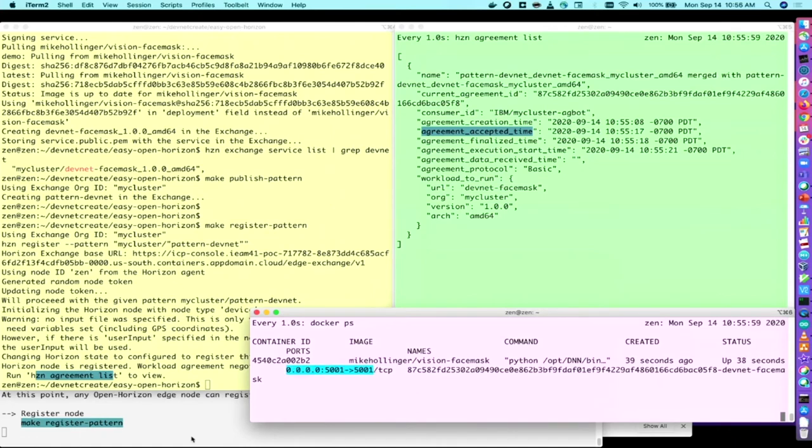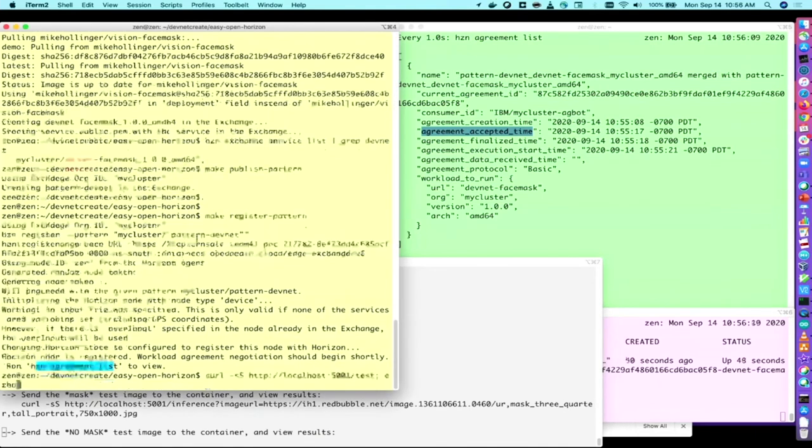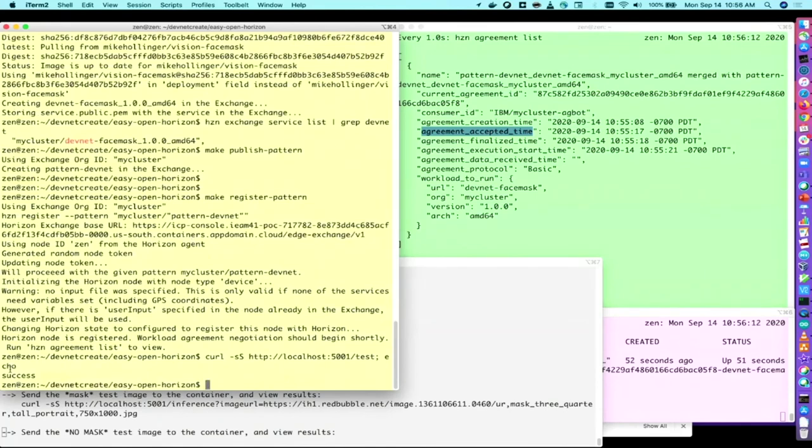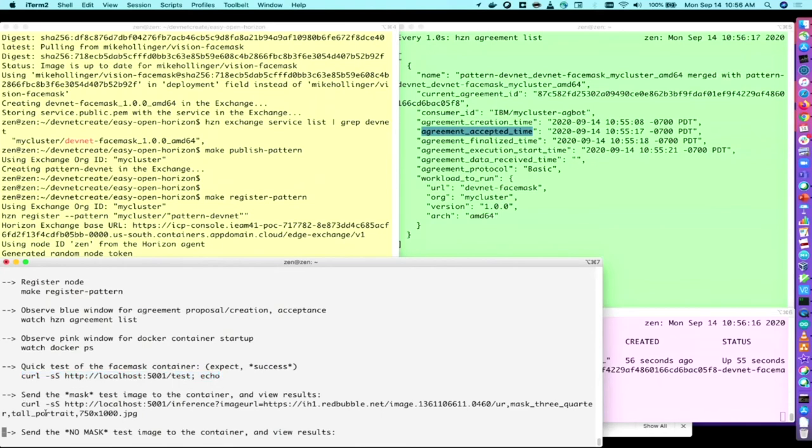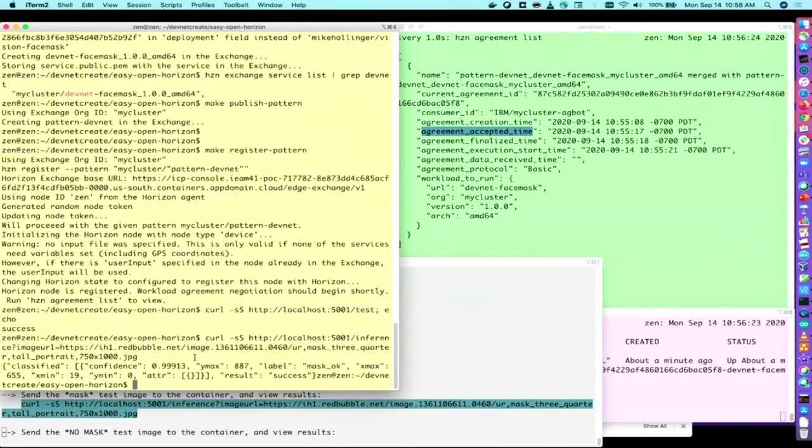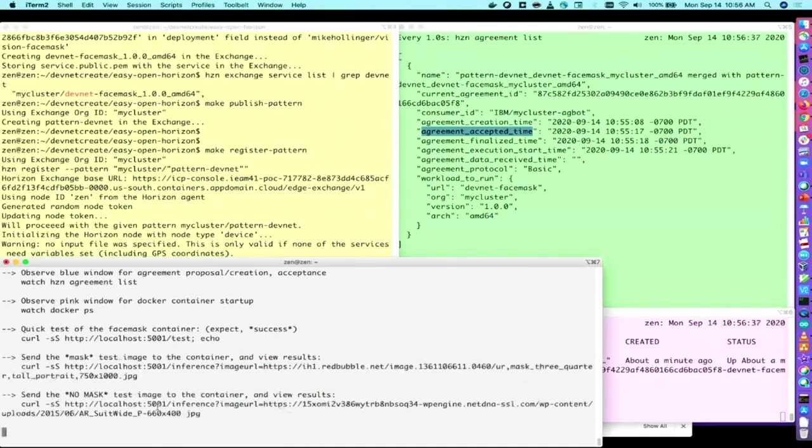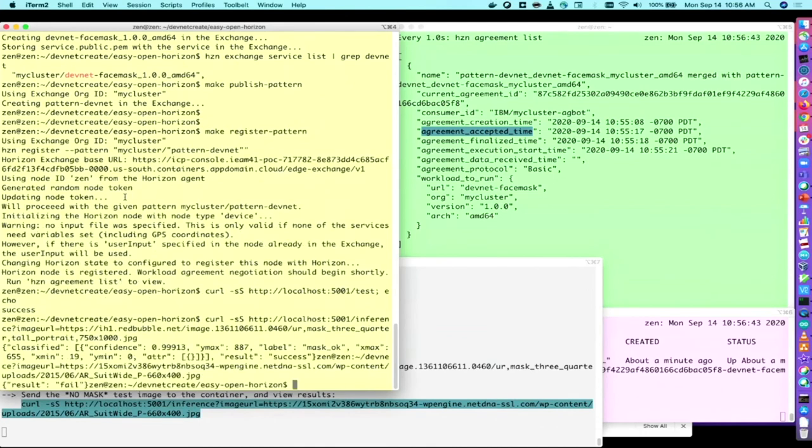So let's make sure that the container is actually working and providing a useful service to us here. There's a quick check I can do. It exposes a REST API for a few different things here. The quick check gives us a success. So I know it's ready to do inferencing. So now I can send those images that I showed you earlier and see what it has to say. So that was the image with the mask, and it says mask OK, and it has 99.9% confidence that that person's wearing a mask. And we can try the other one that doesn't have a mask. Pop that in here. And the result is a fail. So there's nobody with a mask that was discovered in that image.